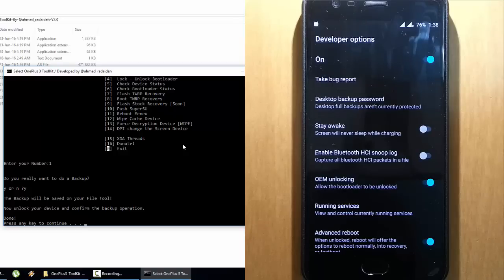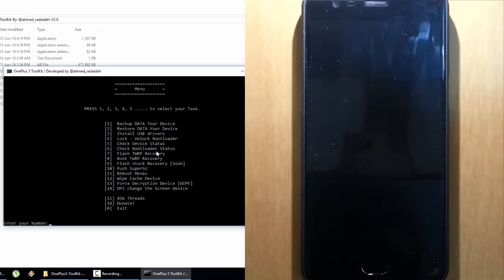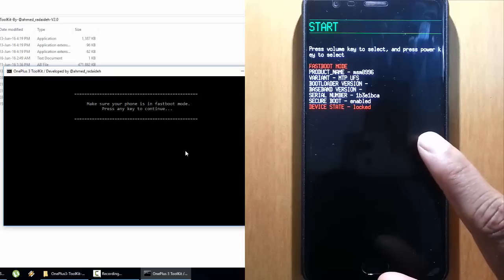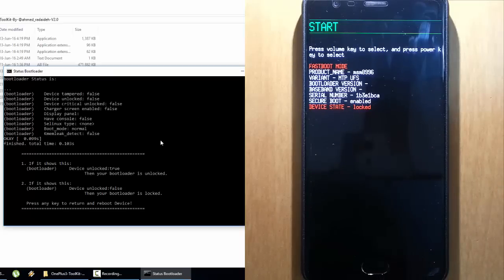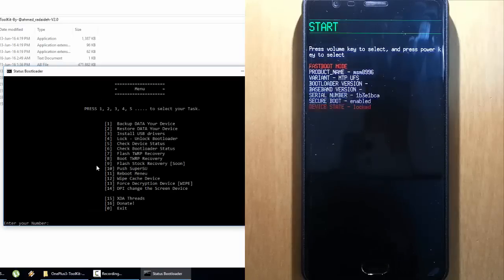Now we will go and unlock the bootloader. Go back to the toolkit and press Enter to come back to the main screen. From here we can first check the current status of the bootloader by typing 6. I will type 6 and press Enter. The phone will reboot into fastboot mode, then press Enter again. Here you can see device unlocked is false. Our goal is to make it true so that the device will be unlocked. It is mentioned here also. We will press Enter again and come back to the main screen.